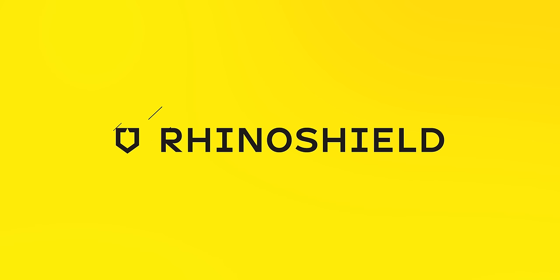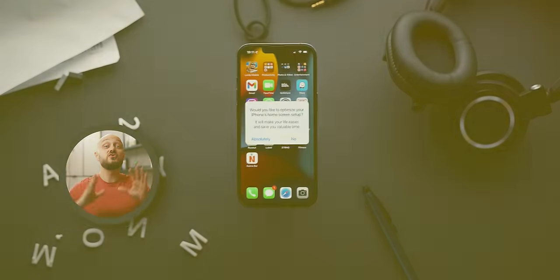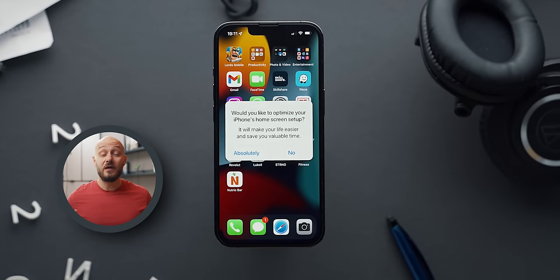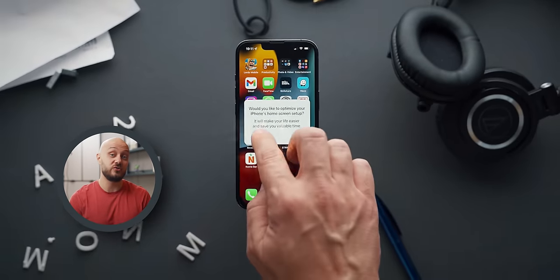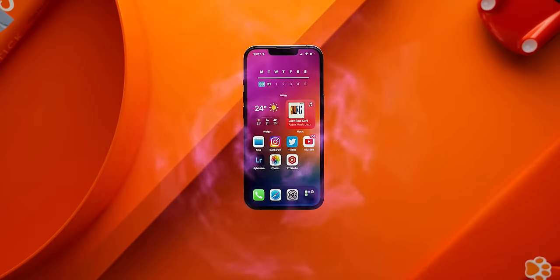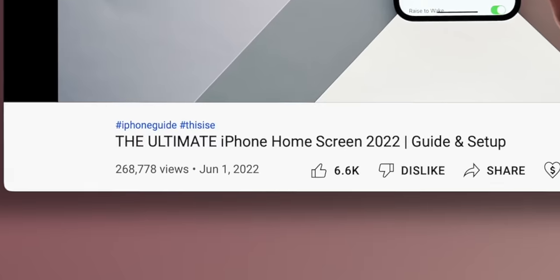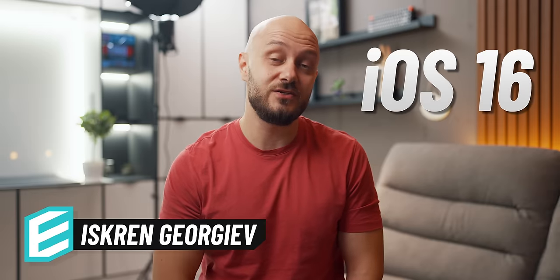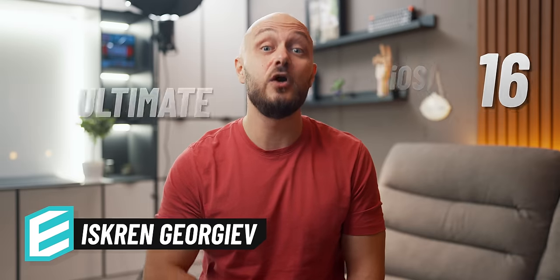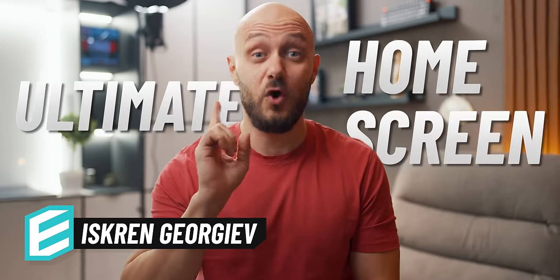This video is brought to you by RhinoShield. Three months ago, I posted a video about my ultimate iPhone home screen. Quarter of a million views and quite a few requests later, I'm here with my iOS 16 version of the ultimate home screen.